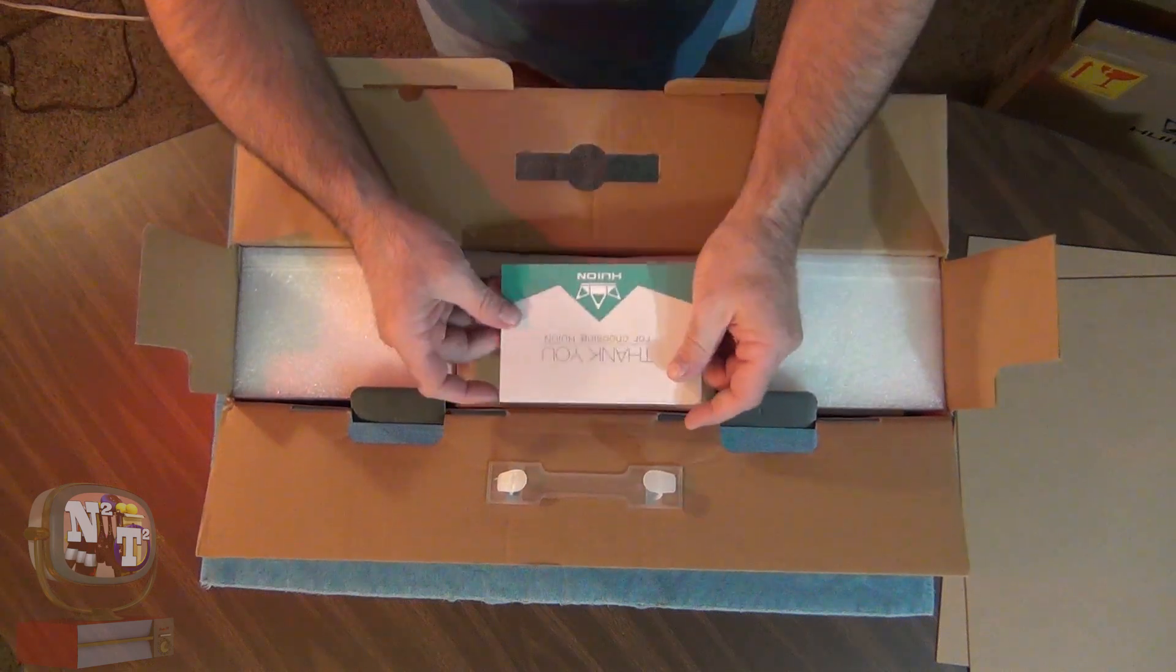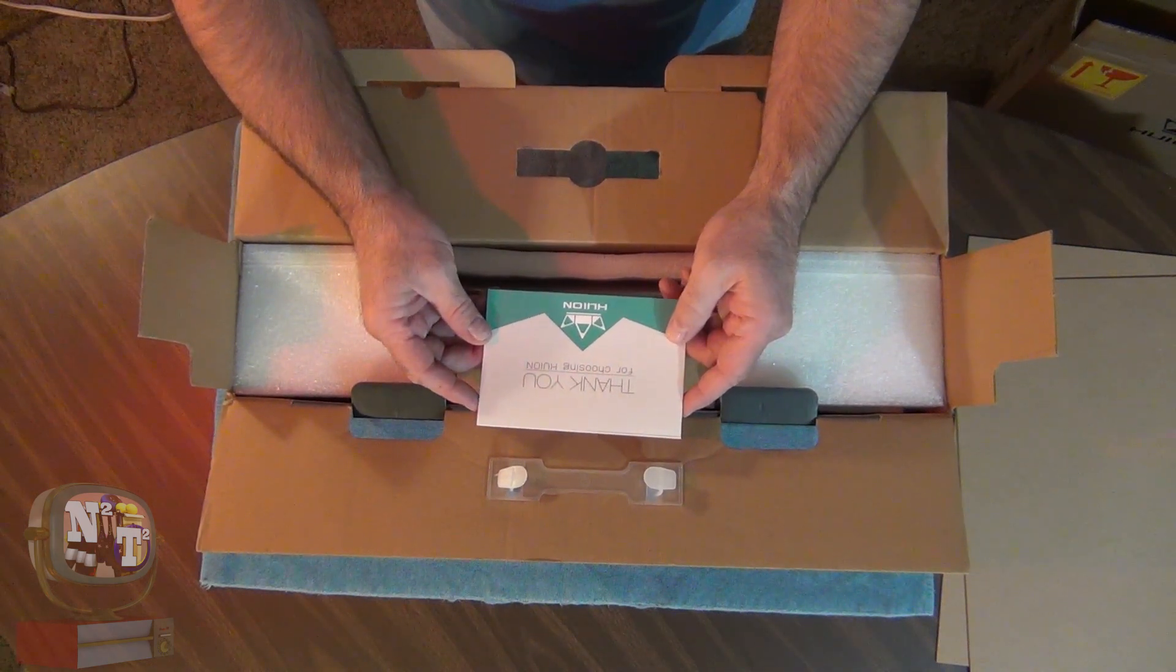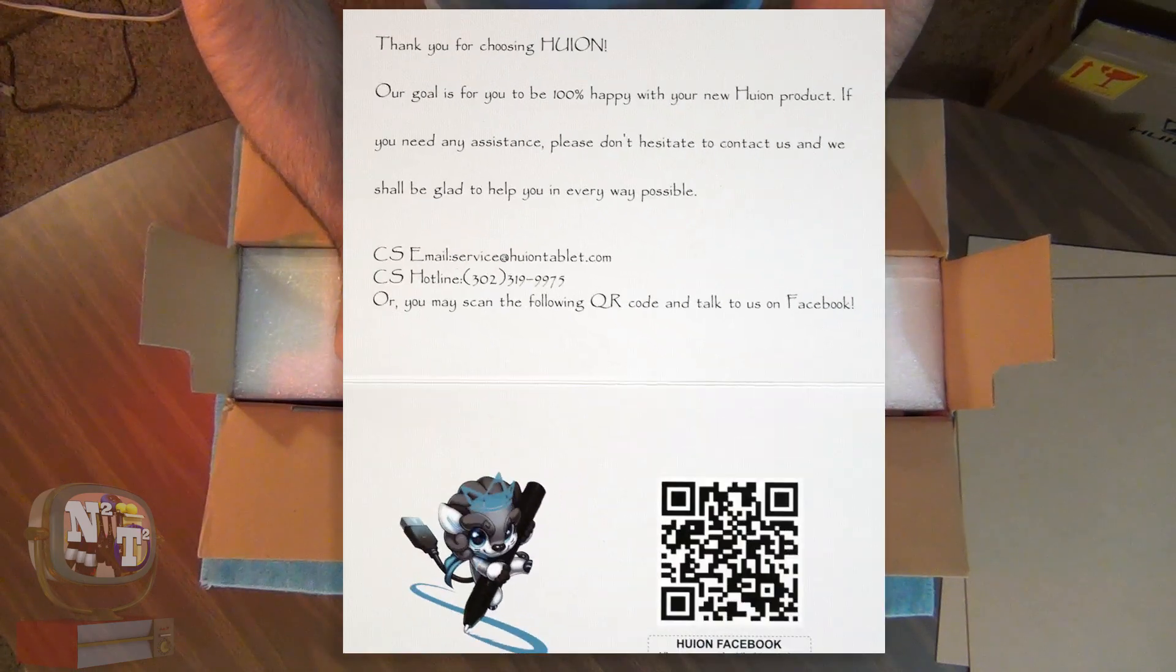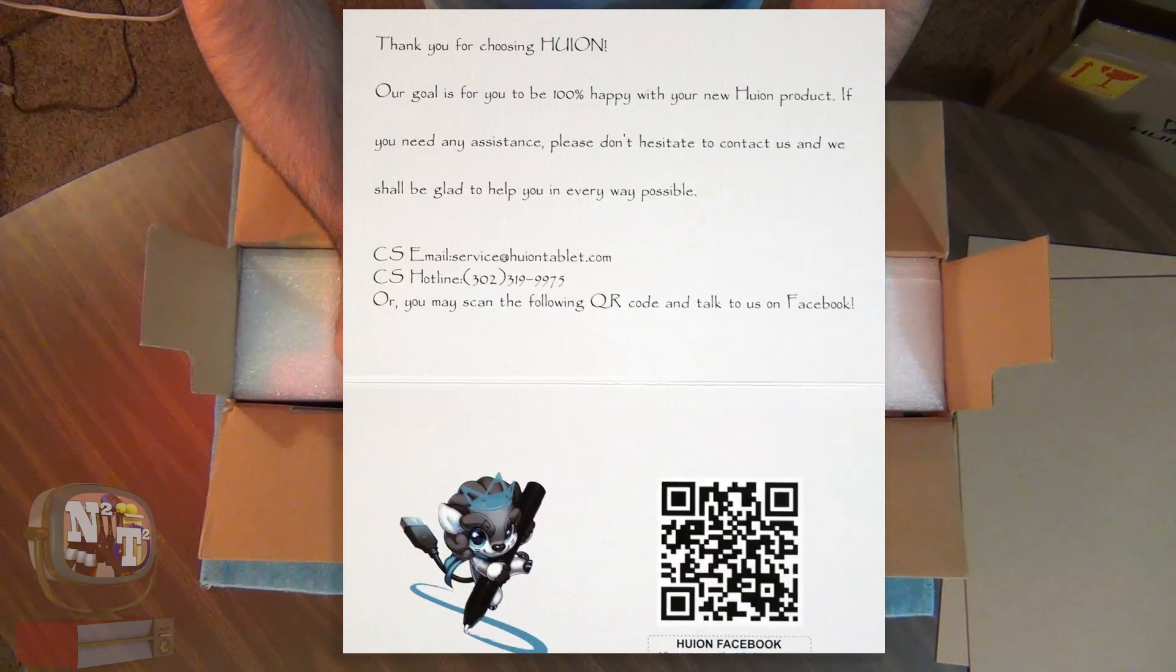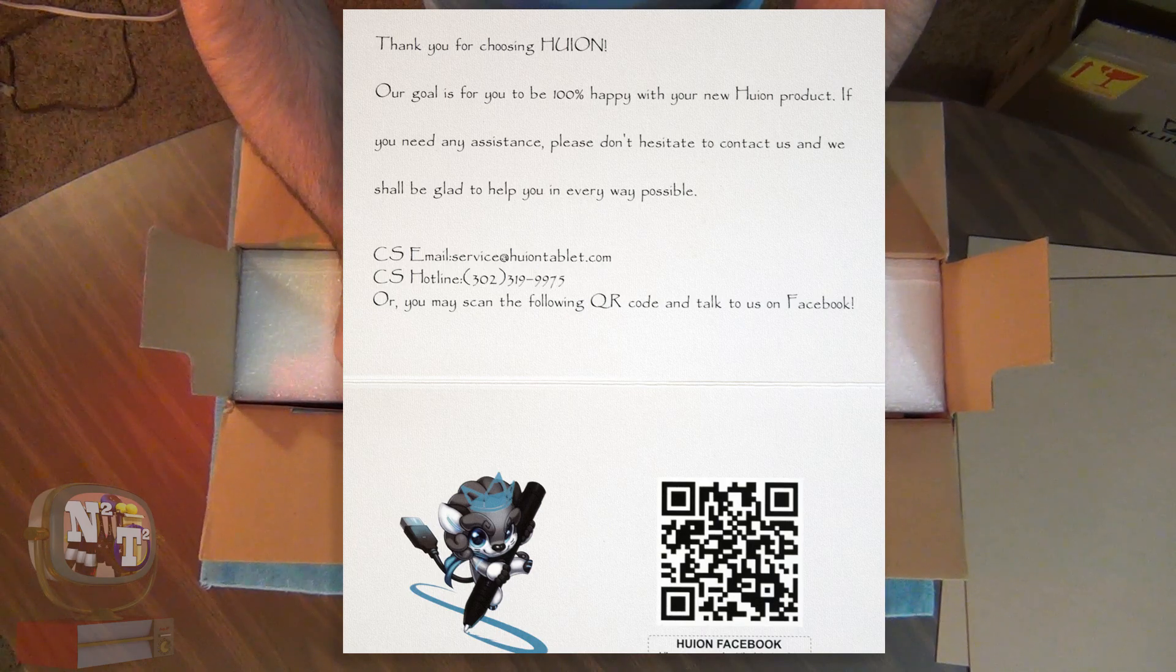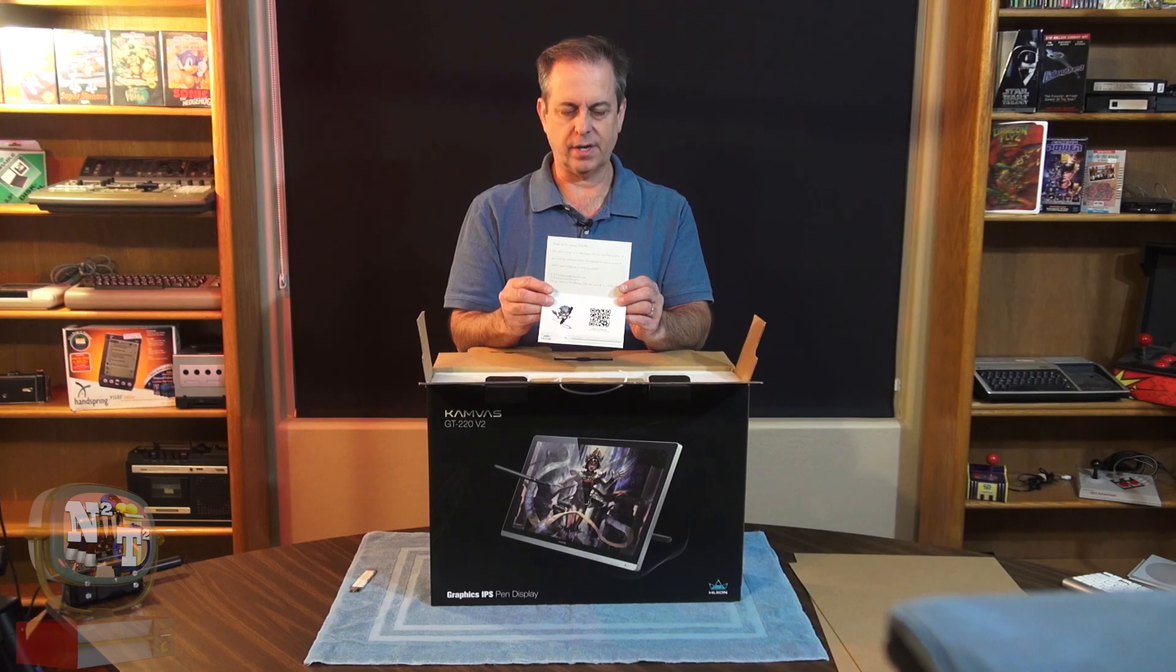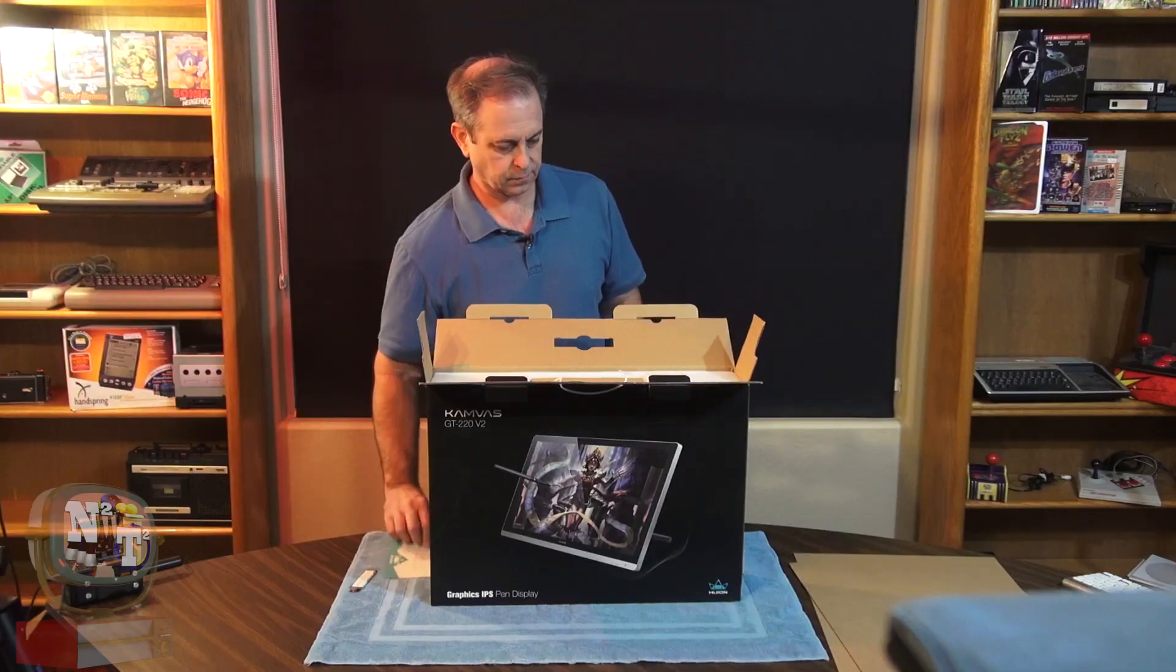Hey, look at this. We've got a nice little thank you for choosing Huion. Our goal is for you to be 100% happy with your new Huion product. If you need any assistance, please don't hesitate to call. I'll tell you what, their packaging is really cool right here. Get a nice little thank you card.